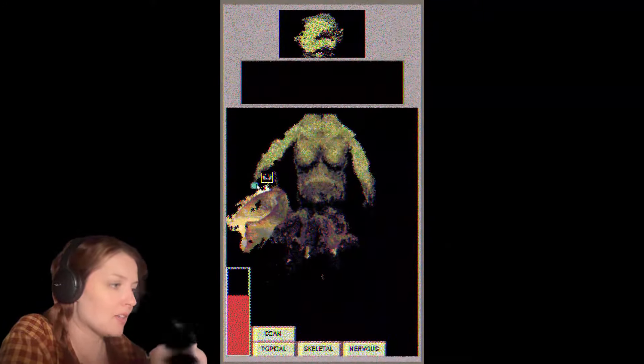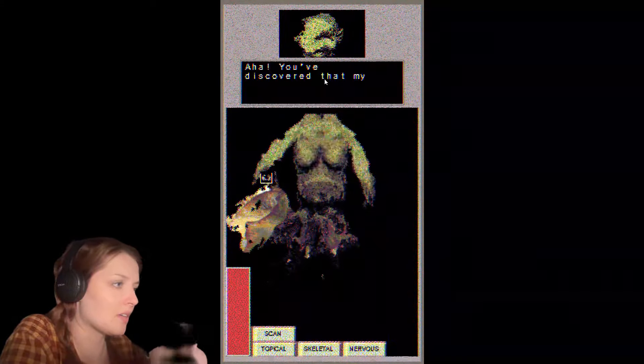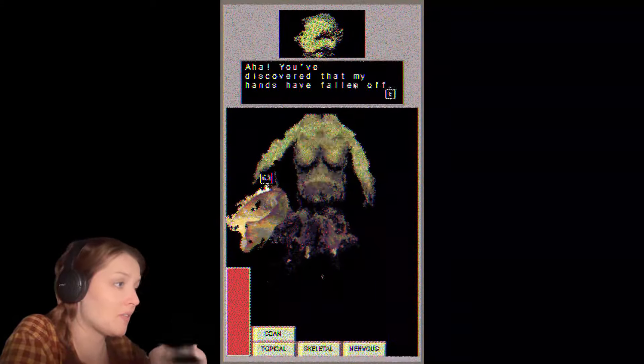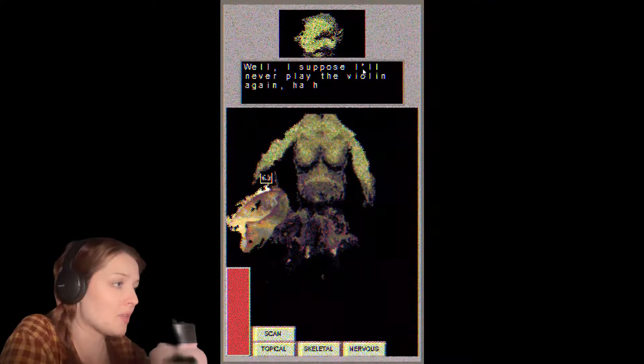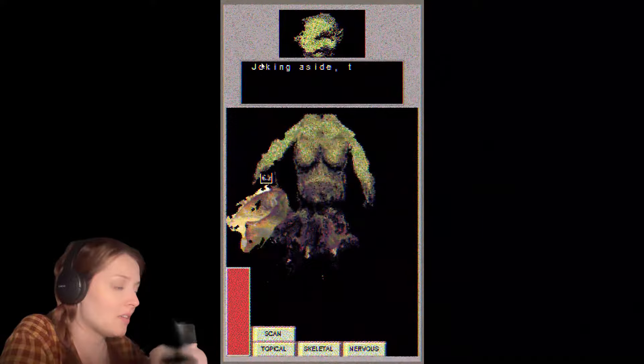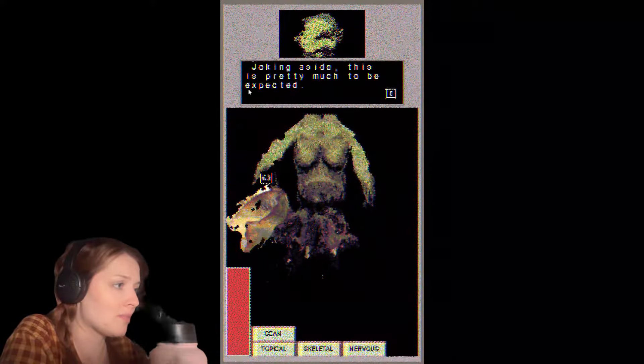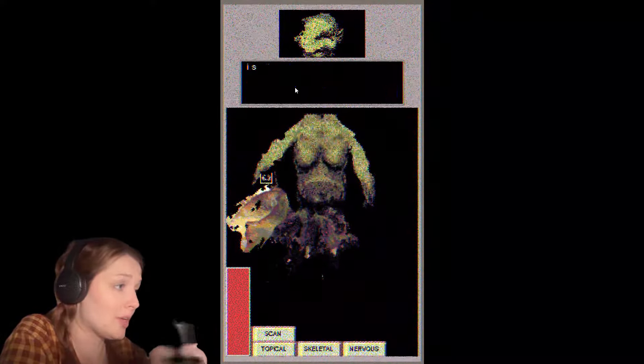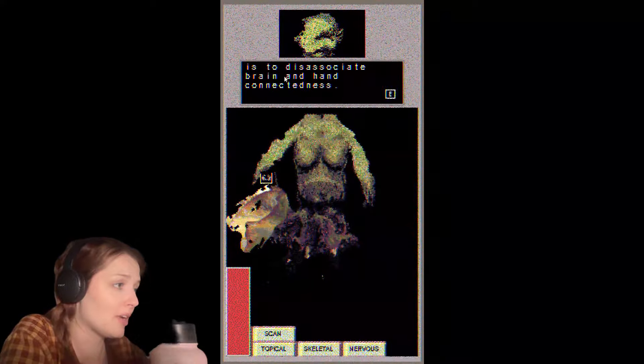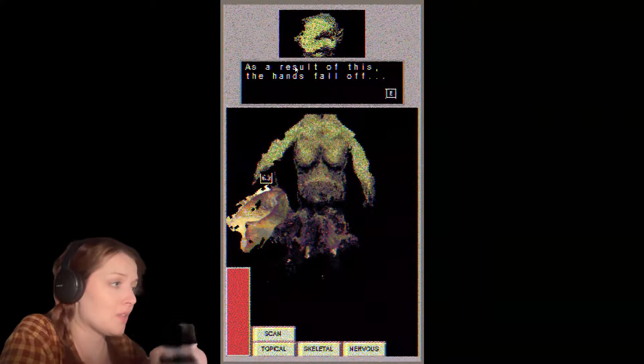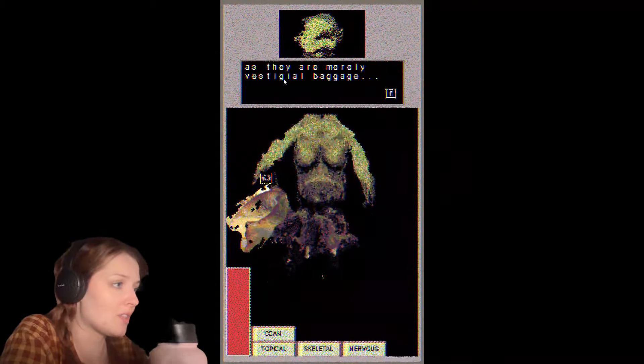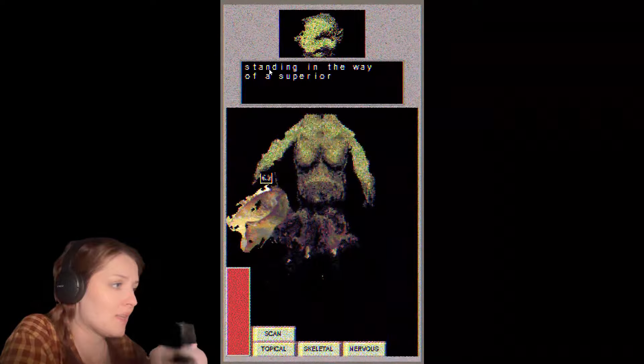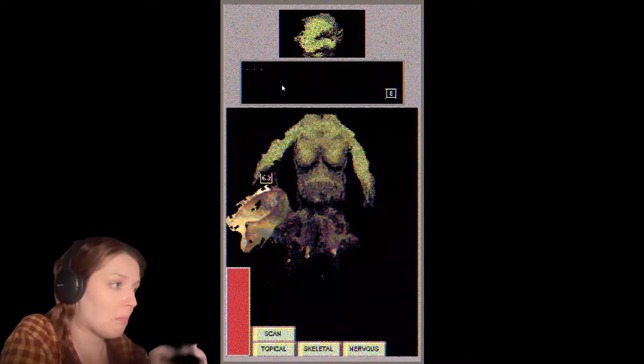There it is. Aha, you've discovered that my hands have fallen off. Well, I suppose I'll never play the violin again. Haha. Joking aside, this is pretty much to be expected. Part of the primordial inhibitor is to disassociate brain and hand connectedness.